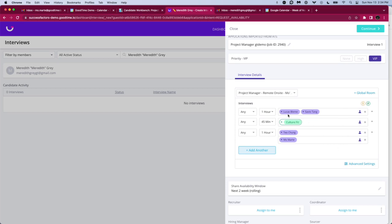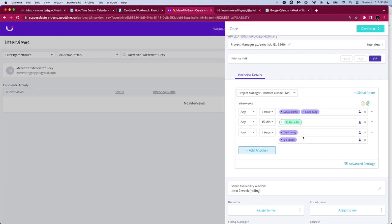We have Lucas or Savio, so a substitute type of relationship. We have a tagged group, which means that we've got lots of interviewers that have been assigned with this culture fit tag. So GoodTime will choose one based on availability and based on load balancing. And then we have something that's kind of like a normal panel that you would have.